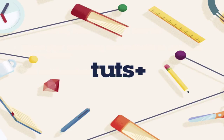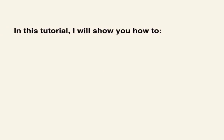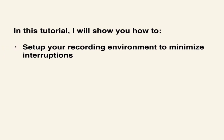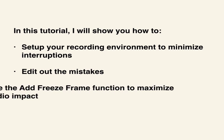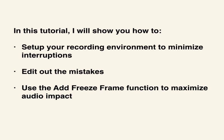In this article, you'll learn the techniques that I use to make every screencast top notch. I'll show you how to set up your recording environment and minimize interruptions, how to edit out mistakes that you make along the way, and how to use the freeze frame function to maximize audio impact.